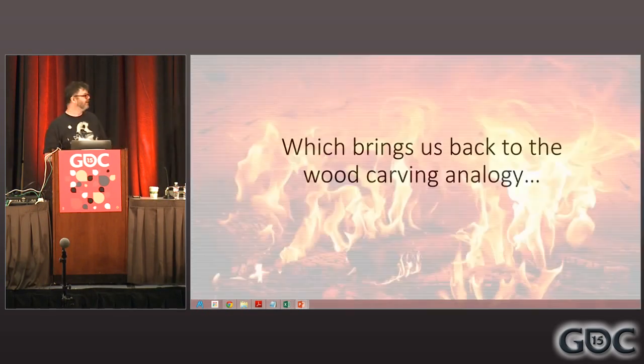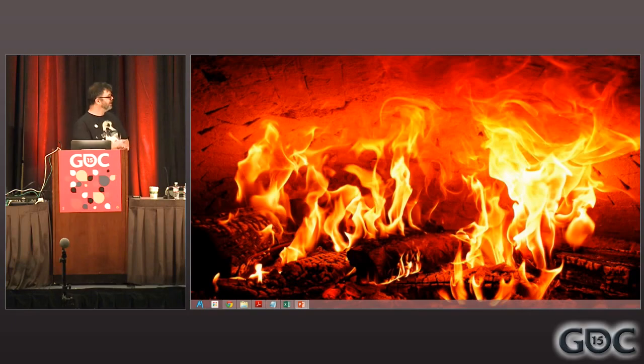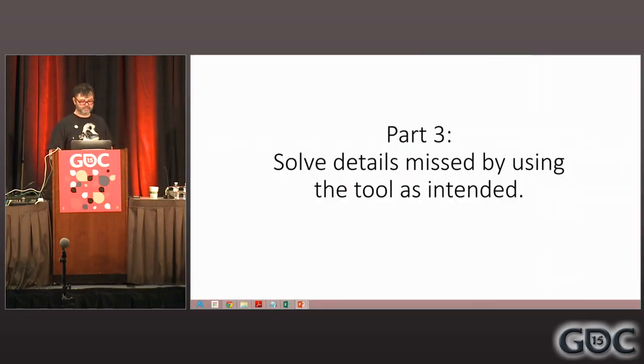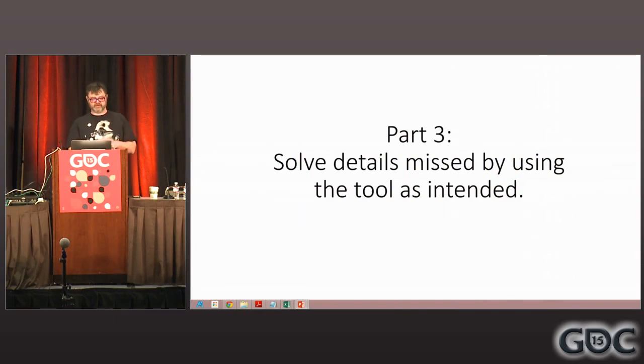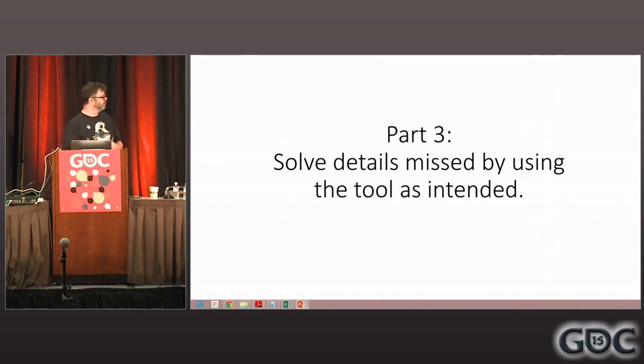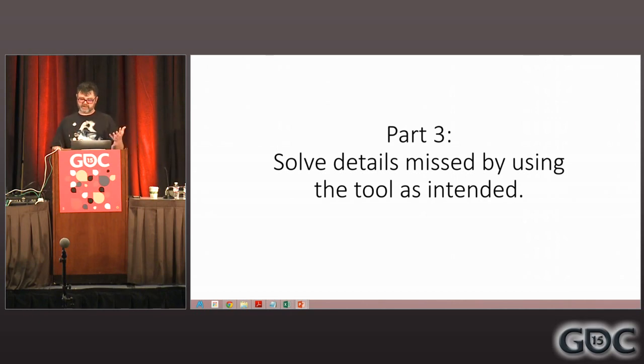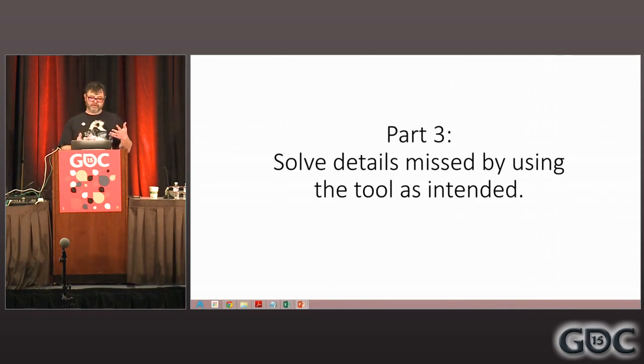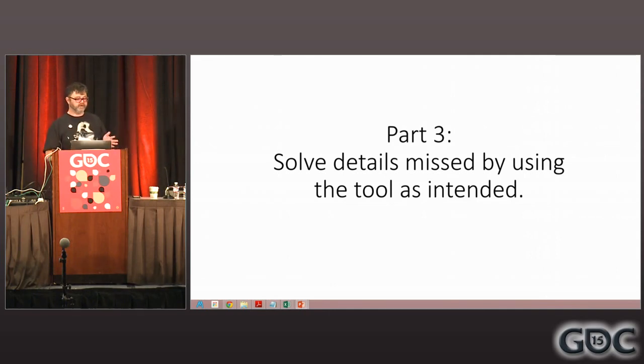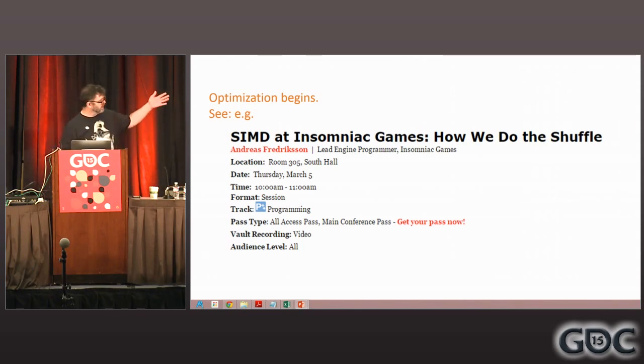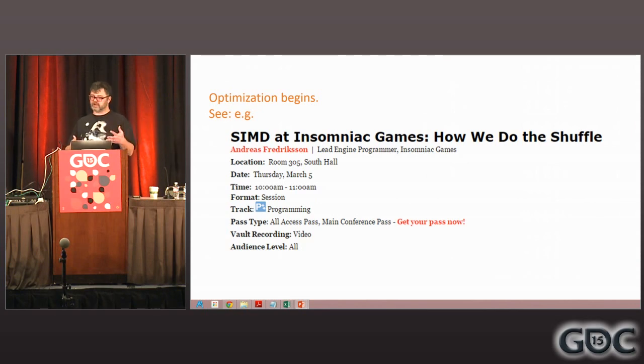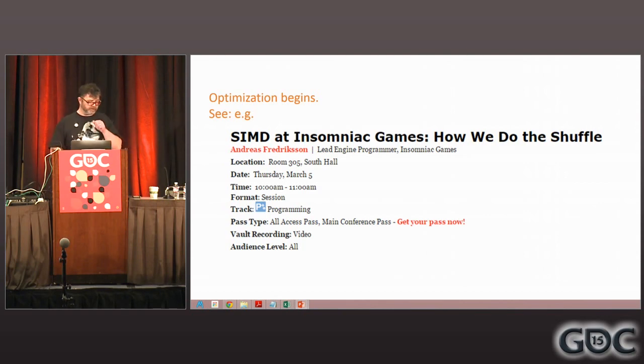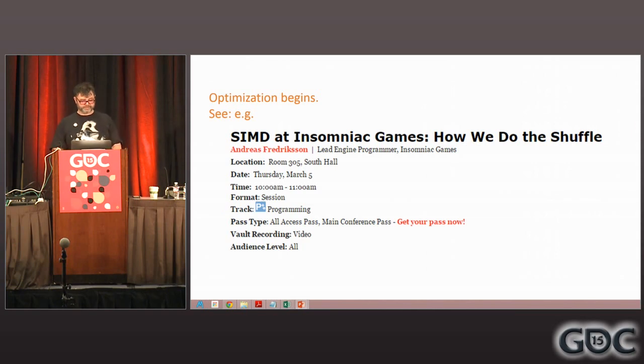Part three, solving details missed by using the tool as intended. This is really where optimization happens. After you've done a reasonable approach, understood the data, you've prepared the area for a compiler, now once the compiler's done its job, the compiler's not perfect, you need to actually do some optimization. And for this part, I would just point to Andres' previous talk, and this is the level at which I'm talking about. You talk about SIMD, you're talking about using intrinsics, this is the level at which you are going beyond what the compiler does properly for you. Which I won't go into any detail on.